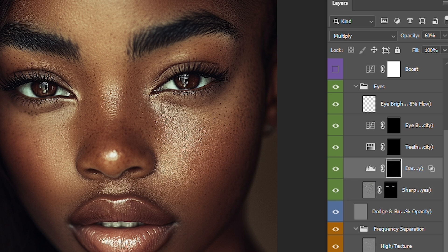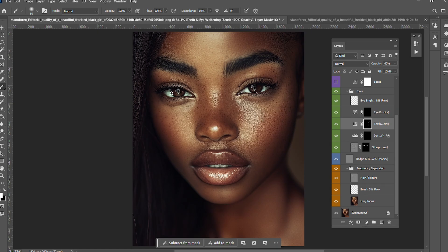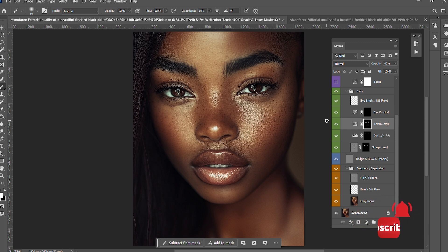To darken the pupil, change the opacity to 20 and darken the pupil a little bit. For the teeth I'm going to use 100% opacity and paint over the teeth to whiten it a little bit. For the whites of the eye, use the same technique and paint over it.